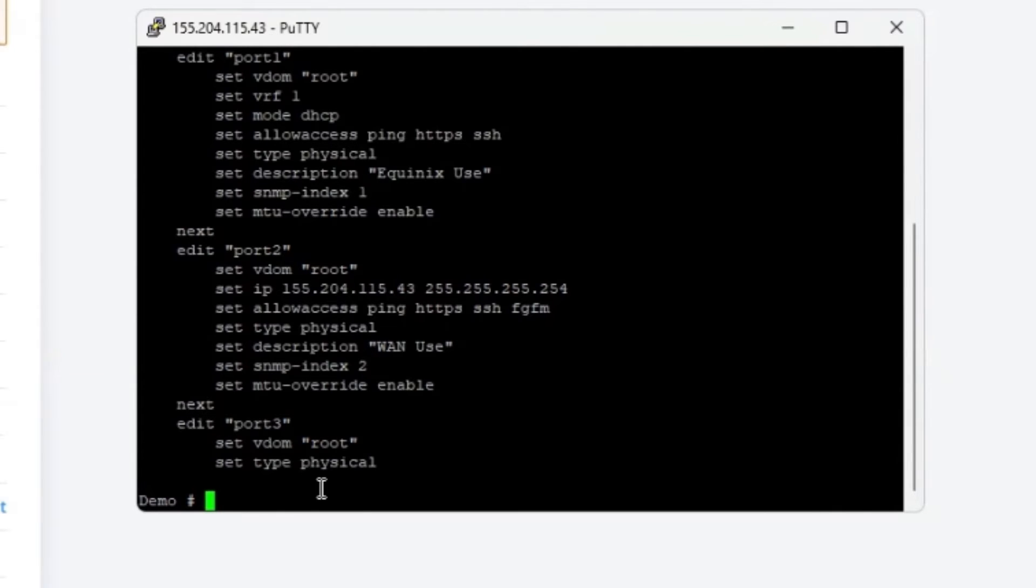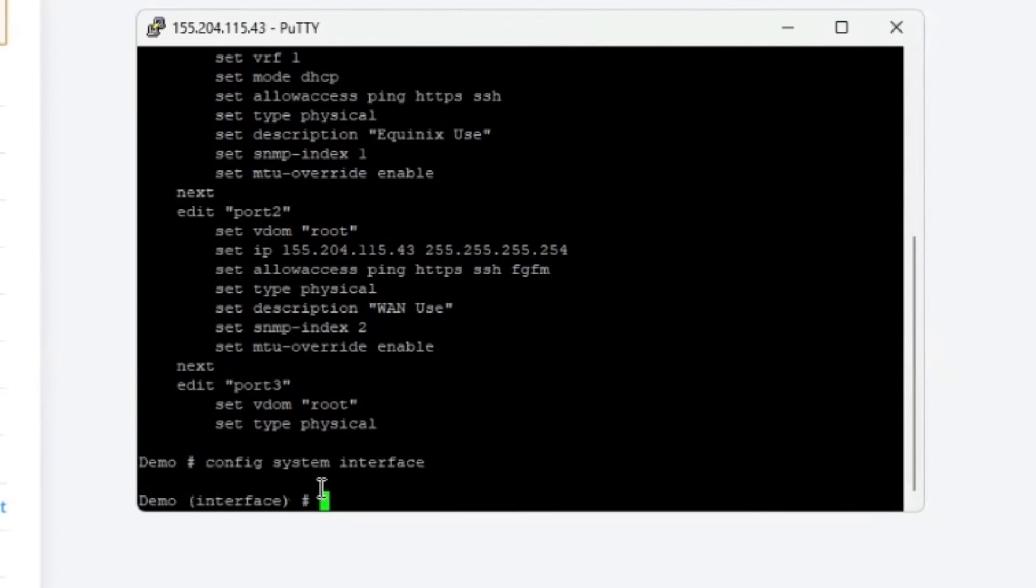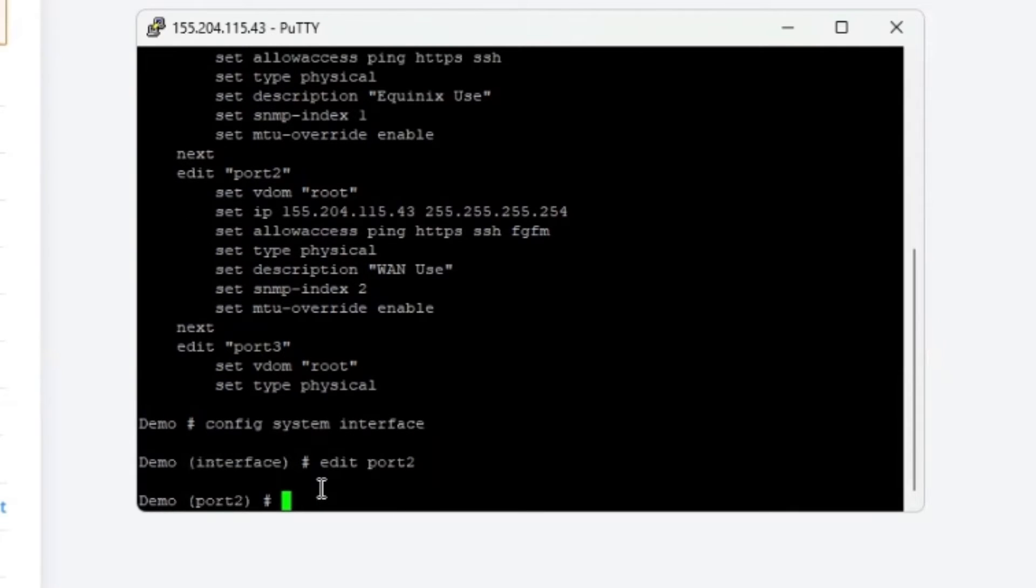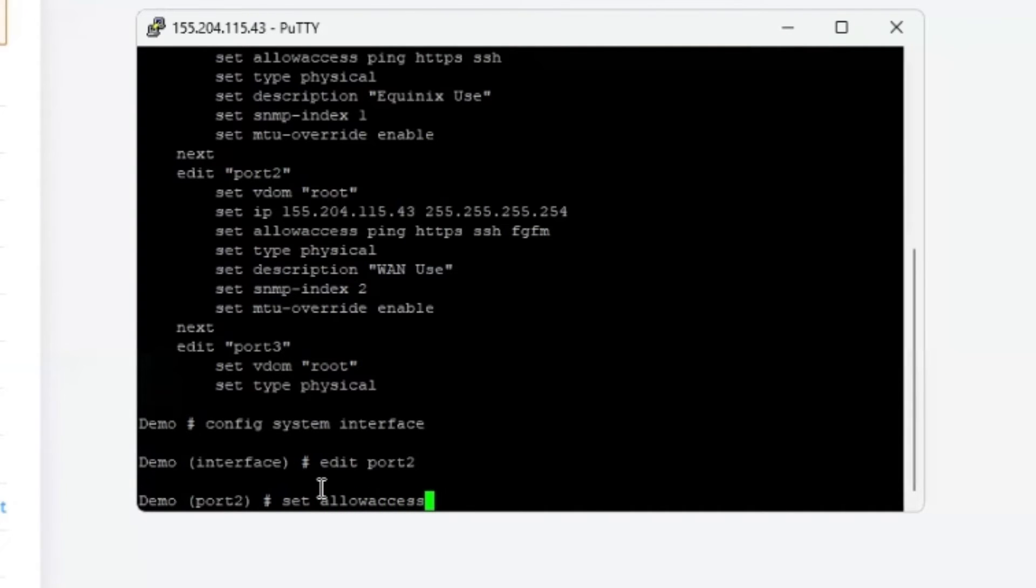So let's back up and enter config system interface, followed by edit port two. And then I'm going to create my permission statement by entering set allow access HTTP.